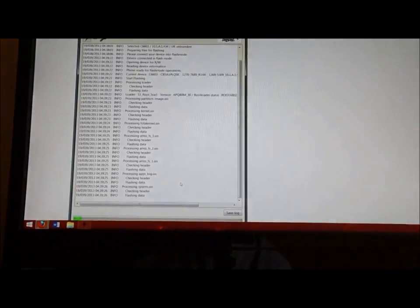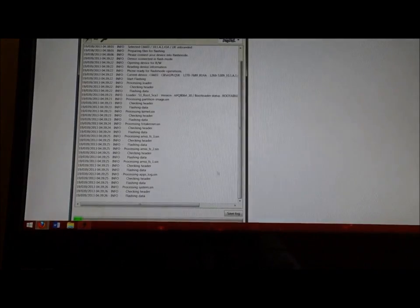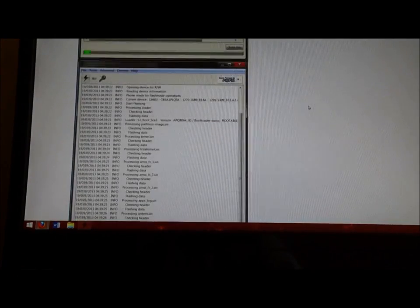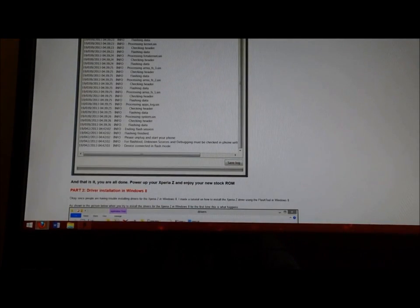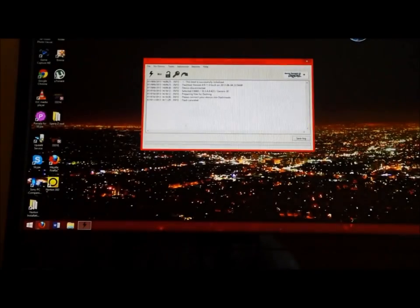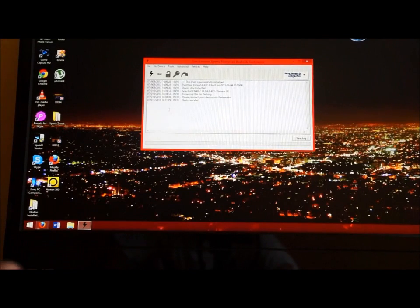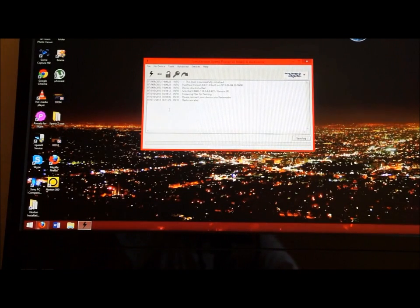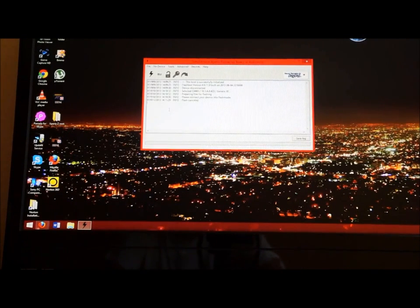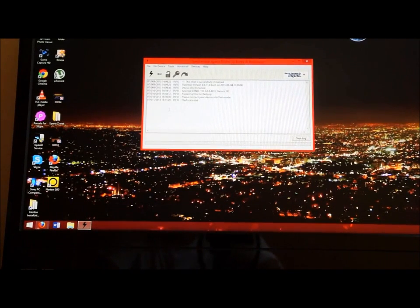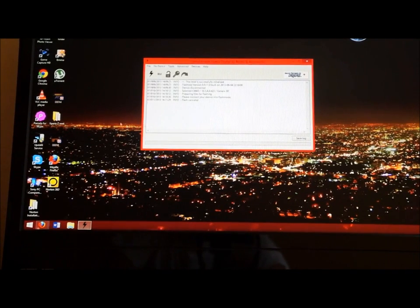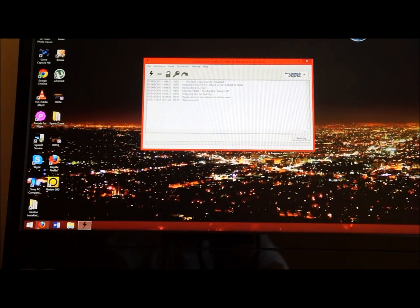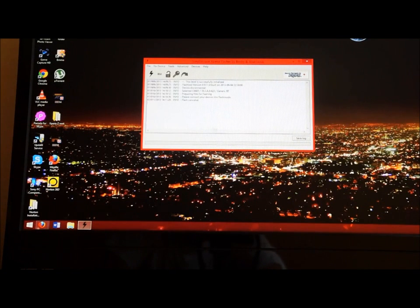It's just going to show you a bunch of things. You'll know it's done when it says device is connected in flash mode. That's when you know it's done. It'll take about three to four minutes, maybe five, depending if you're keeping your data or not.